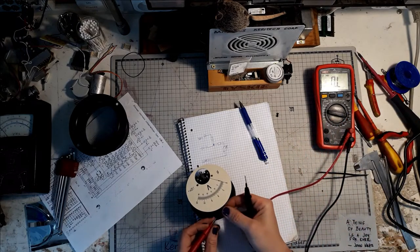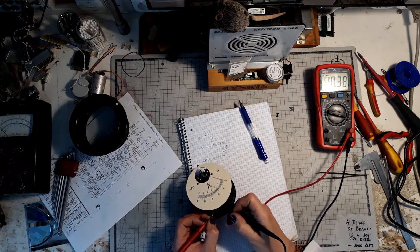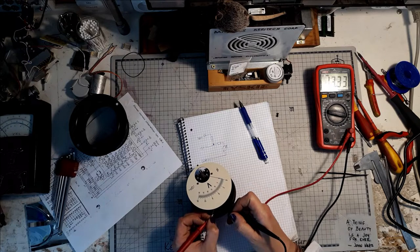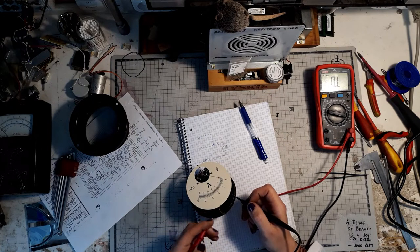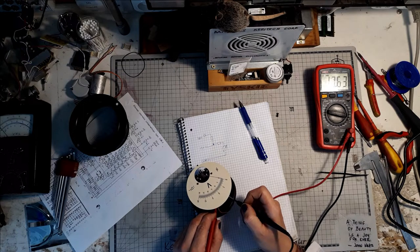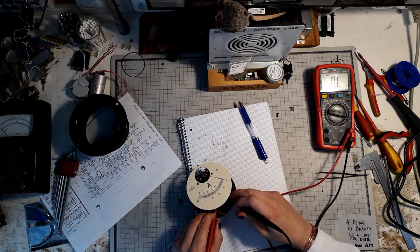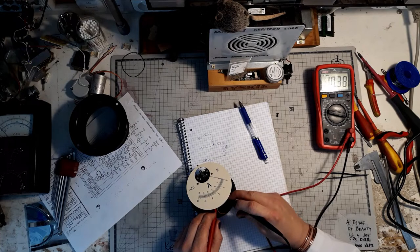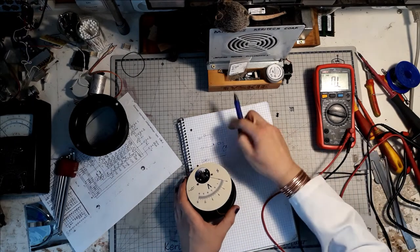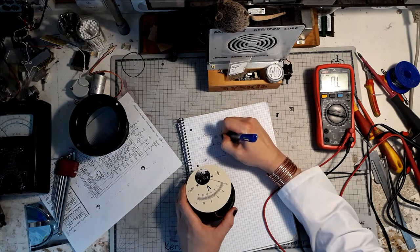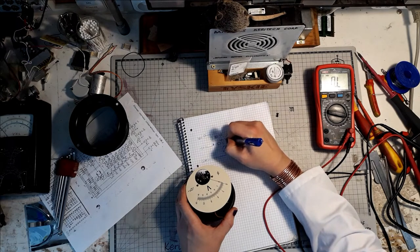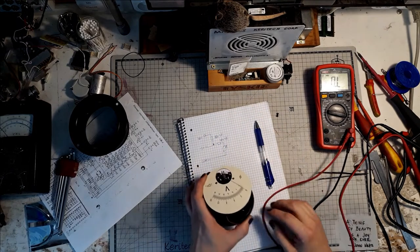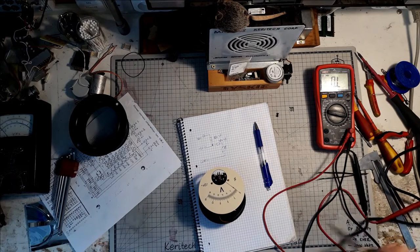Let's take the soldering iron and check whether the small one has any value. Should be something. Okay, 10.38 kOhms here. And this one would also be 10.38 kOhms.